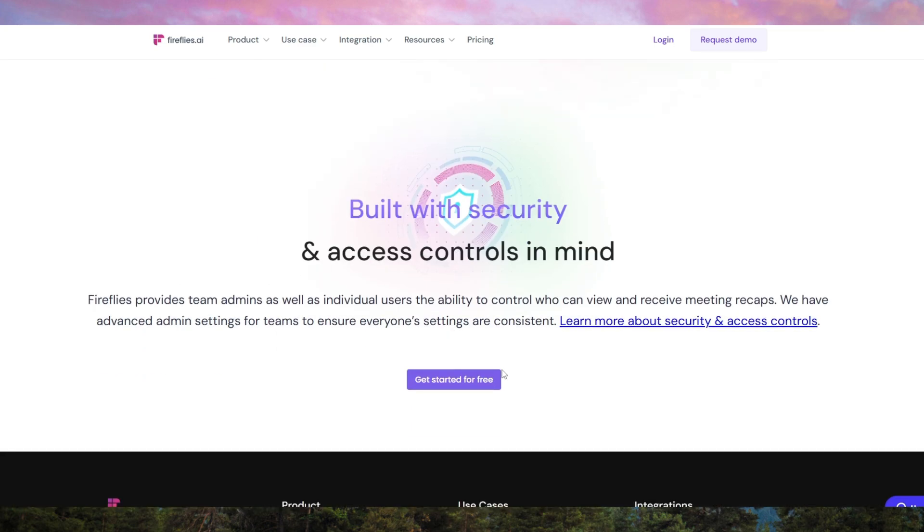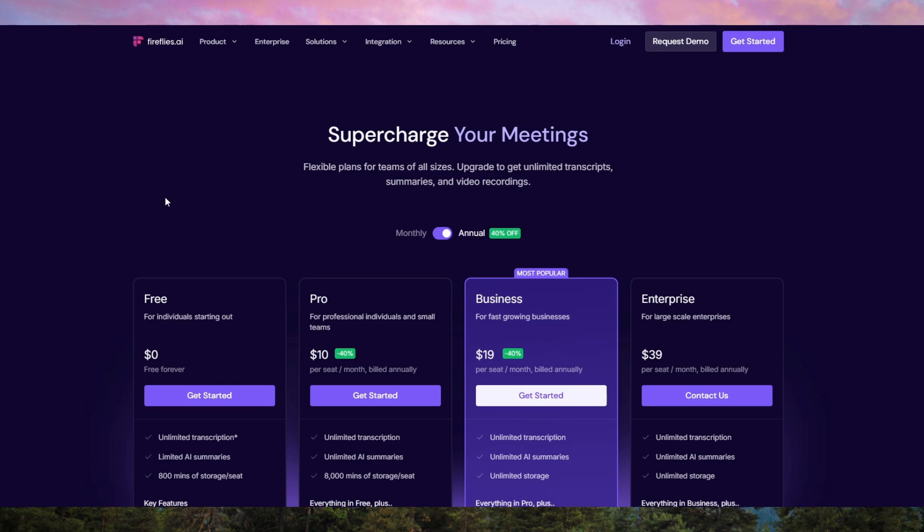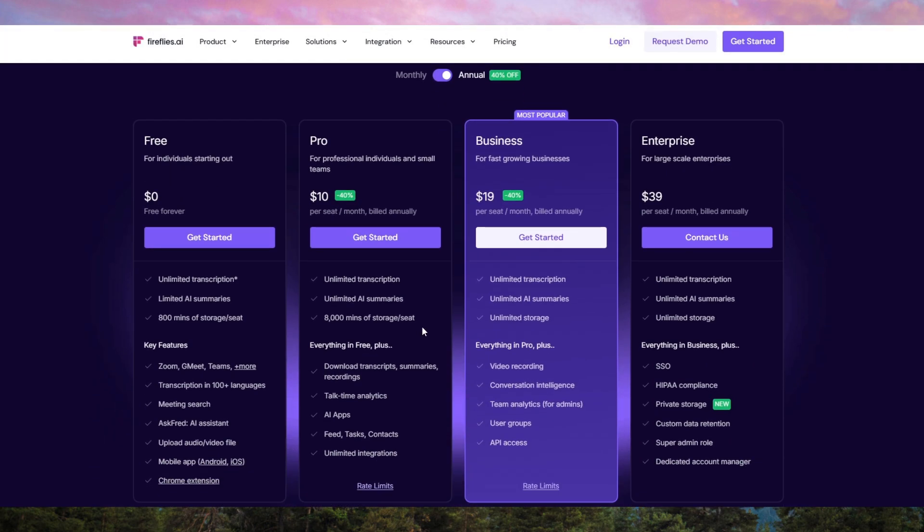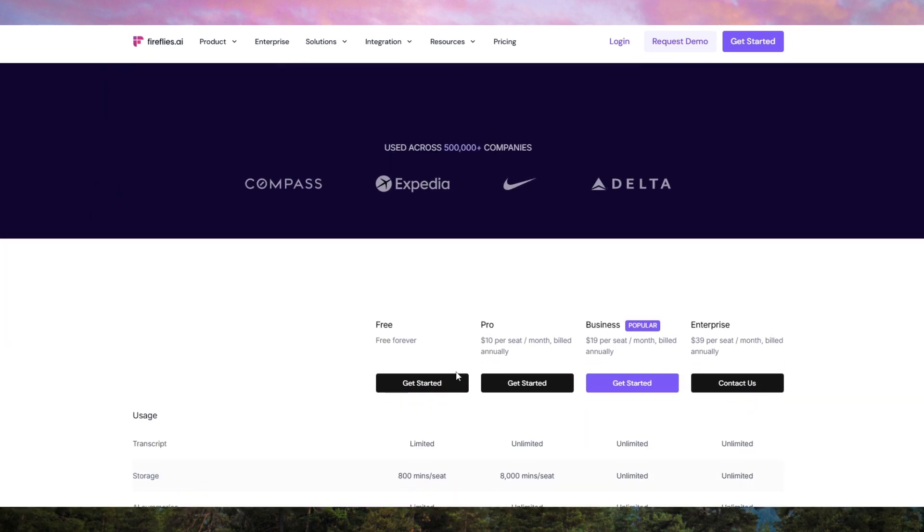However, no tool is perfect. While Firefly's AI does a solid job with transcription, it's not always flawless, especially in noisy environments or with speakers who have strong accents. You might still need to review the transcript to catch any small errors.